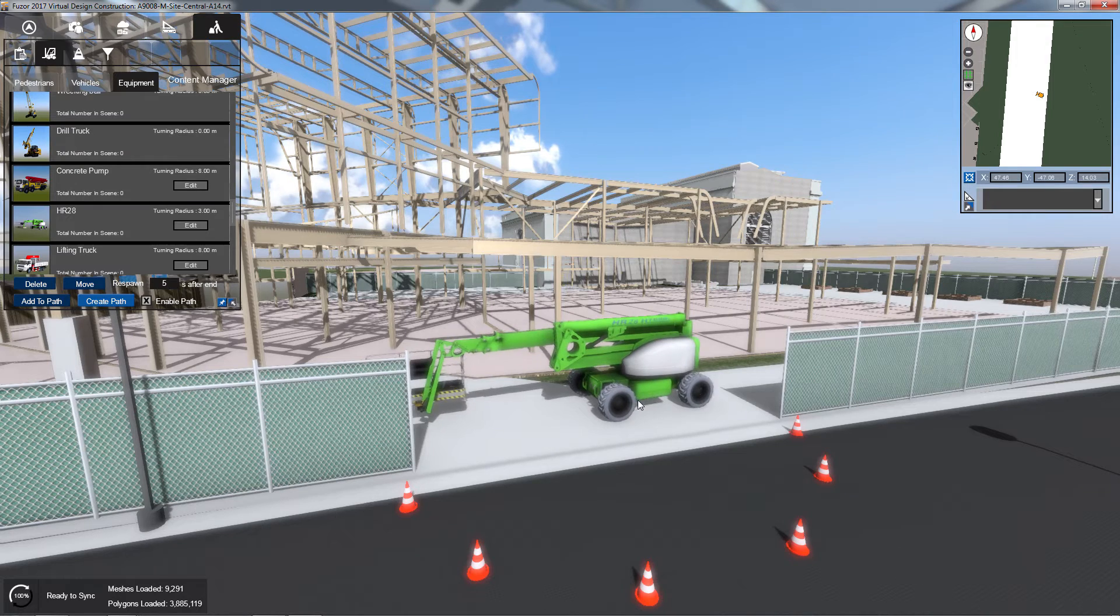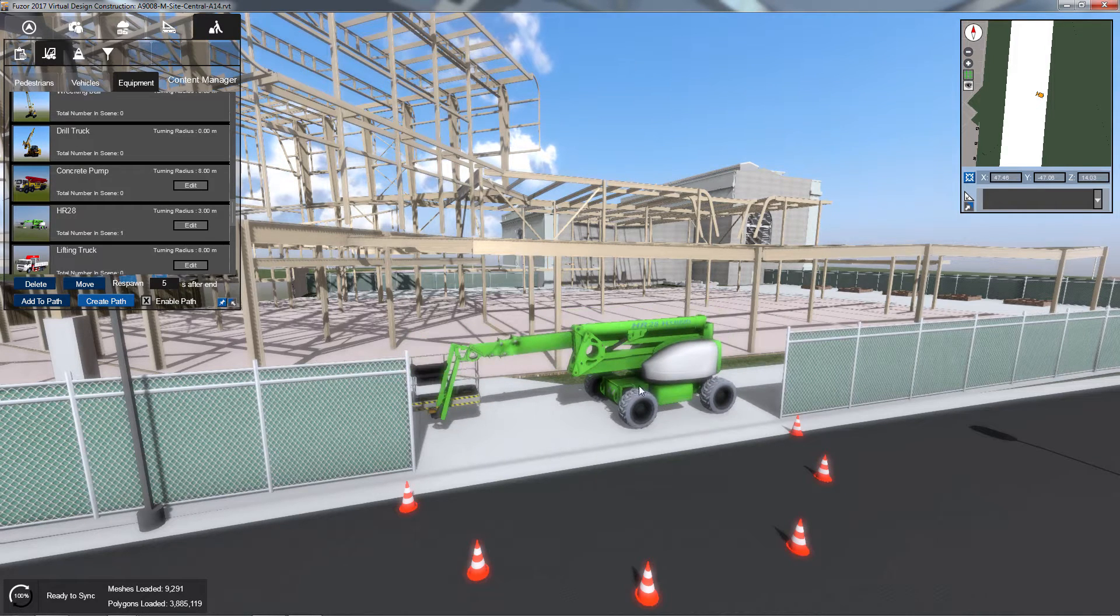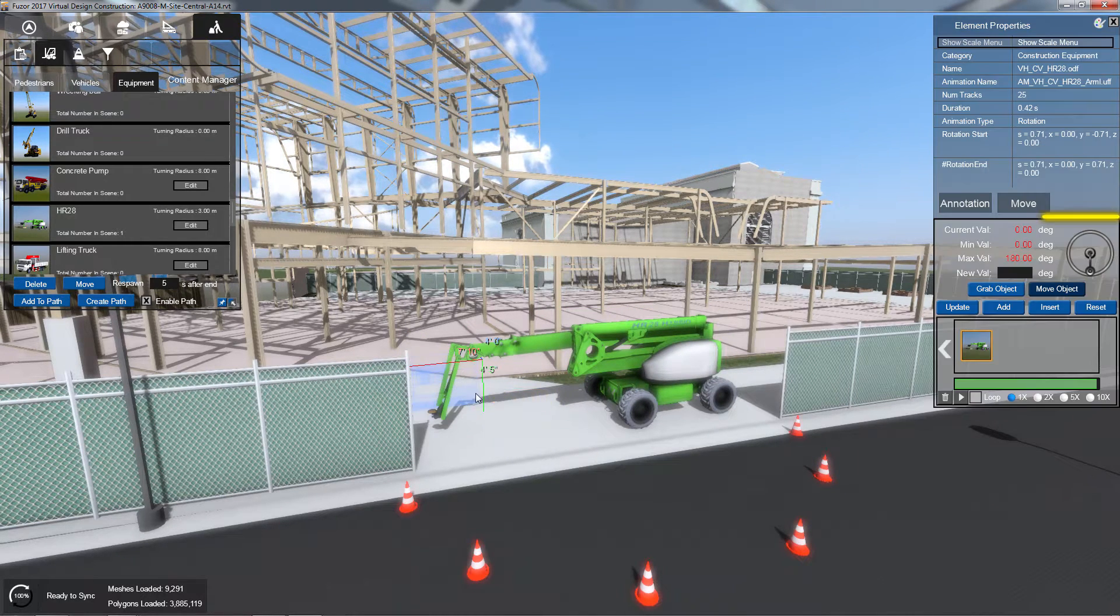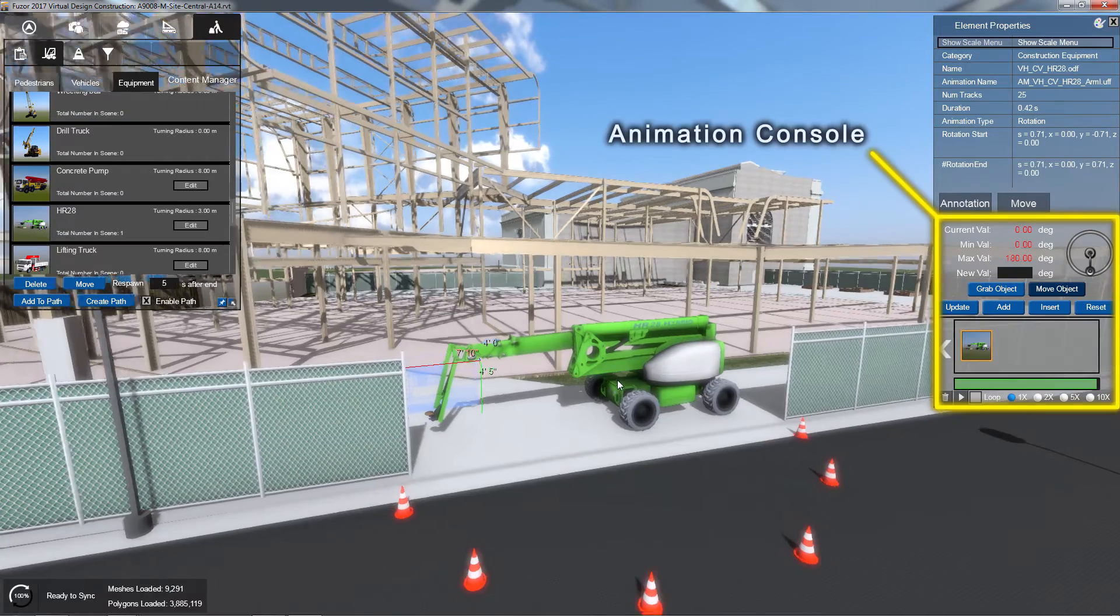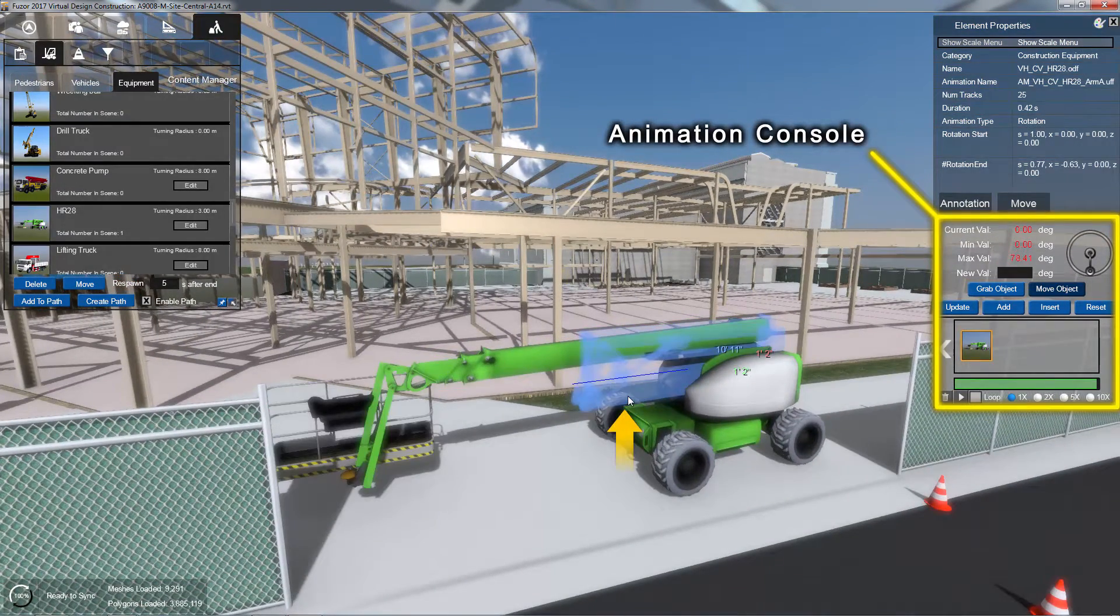Once your equipment is placed, click on the part of the equipment you wish to animate. If that part can be animated, the animation console will appear below the Element Properties window.